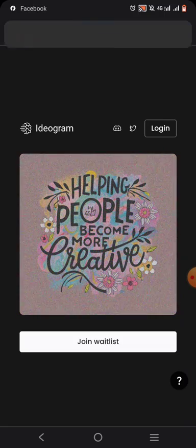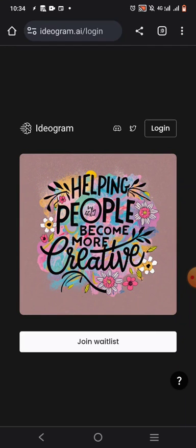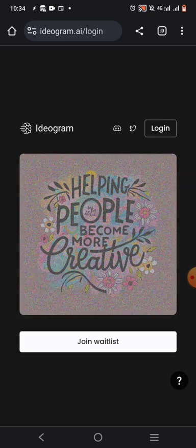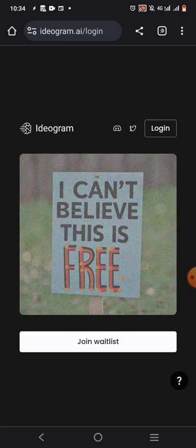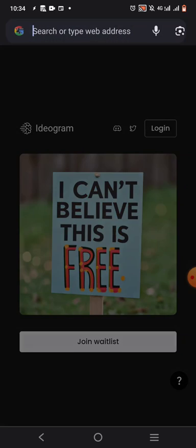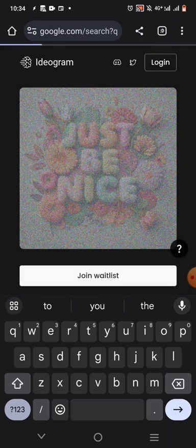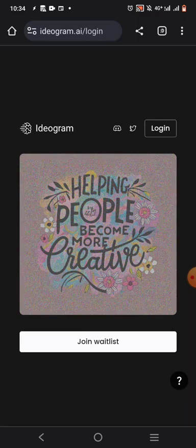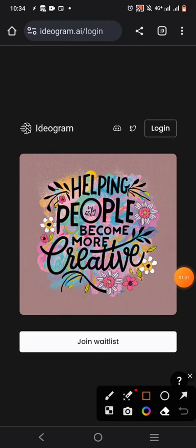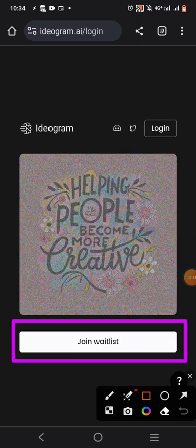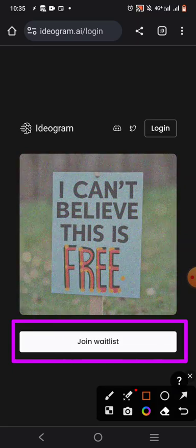If you come to ideogram.ai, this is what you're going to see. This is the interface. So if you go to the Play Store, just type ideogram.ai and open the first website, this is what you're going to see. But I'm going to show you a problem and show you how to solve it. You will see 'Join Waitlist' — they are telling you that you cannot join.